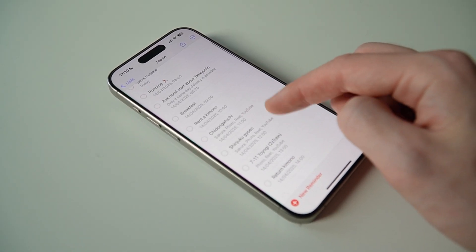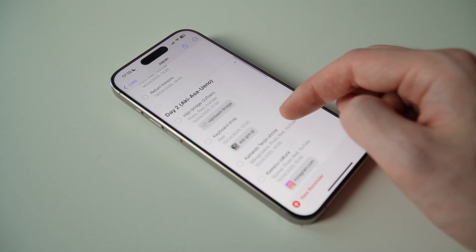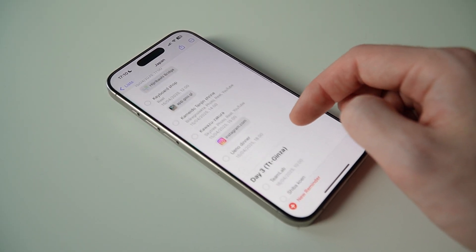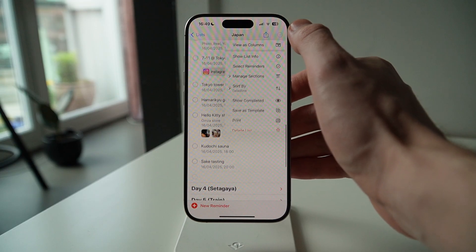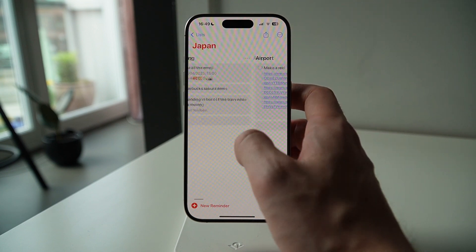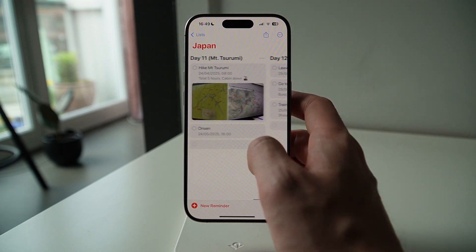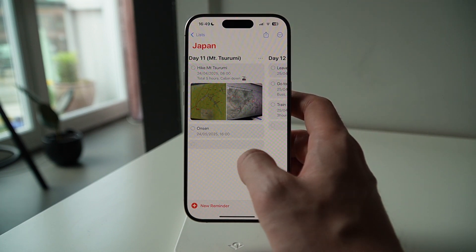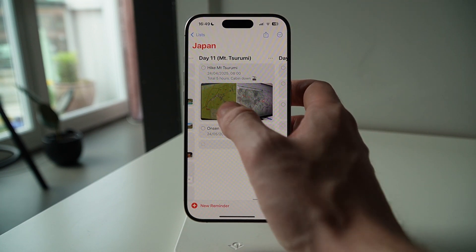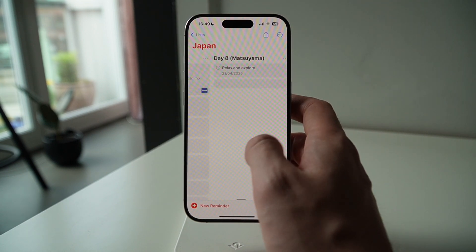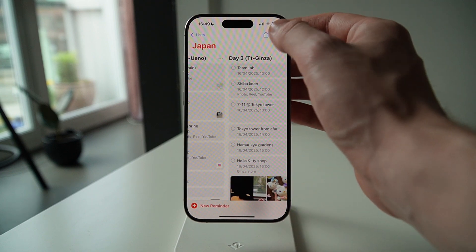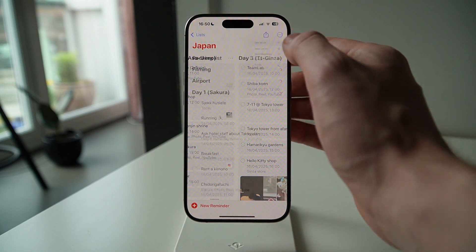Apple Reminders is probably my new favorite app for planning my trips. And trust me, I've tried a lot of different apps before landing on this one. I recently started thinking about how I can use Reminders to plan out my travels, and I tried it out and it works surprisingly well. Here's how you can use it.